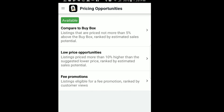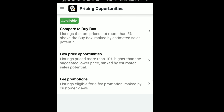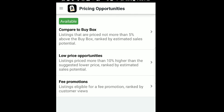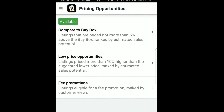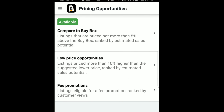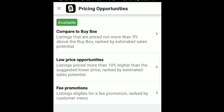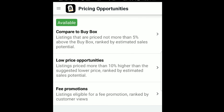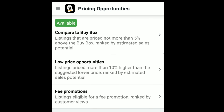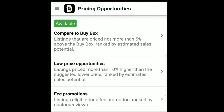In Pricing Opportunities, there are three segments: Compared to Buy Box, Low Price Opportunities, and Fee Promotions. I don't often use Fee Promotions — you can explore that on your own. Compared to Buy Box I use frequently — it shows all your products that currently are not at the buy box and asks if you want to adjust pricing to be competitive. Low Price Opportunities suggests lowering your price to move product faster because a particular item isn't selling at your current price. These are great tools for repricing your items to get products sold.